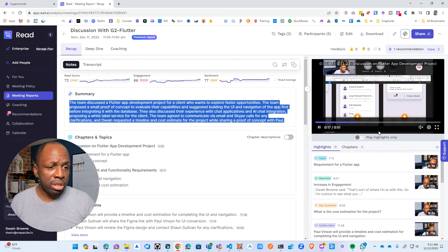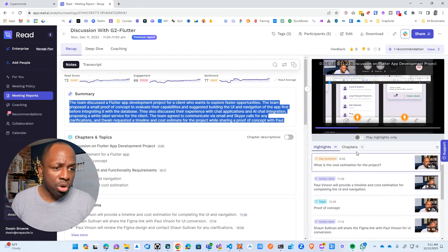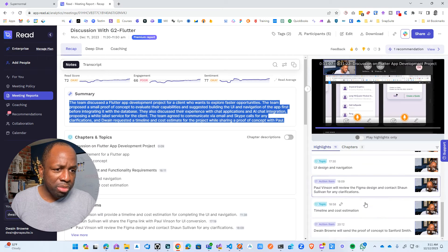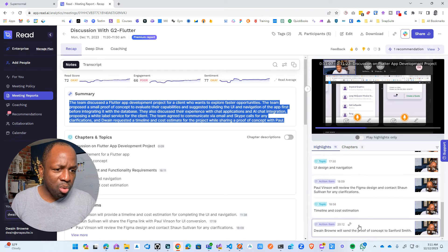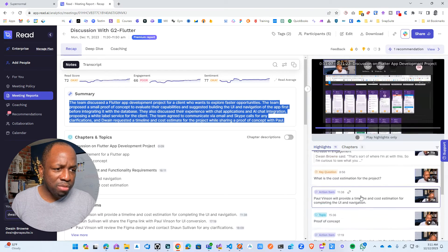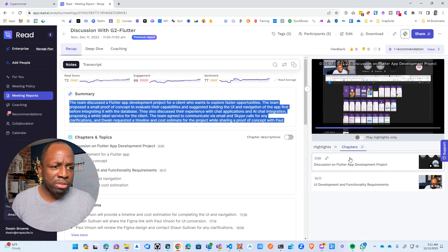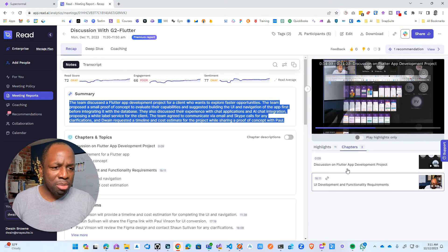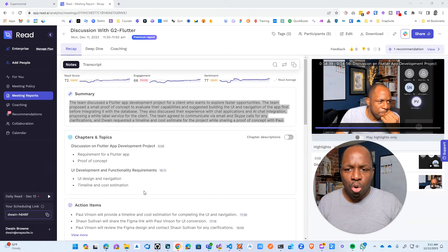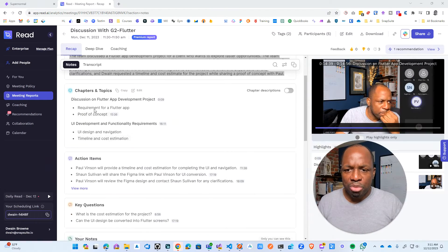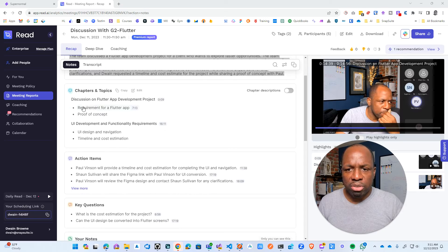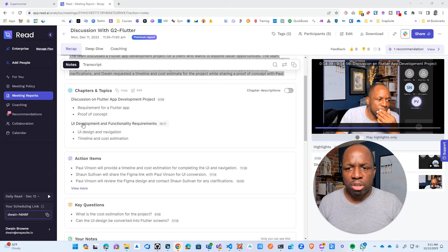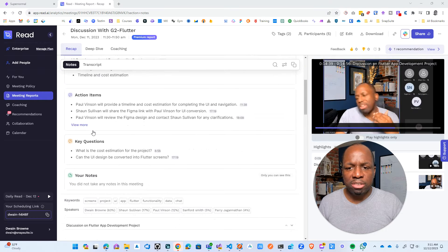This is actually really worth it. It's a really good feature. It allows you to kind of quickly skim through and find areas that are very important. And it's coming up with this thing called chapters over here. You got chapters of the things that was discussed: requirements for Flutter, proof of concept, UI design, et cetera.